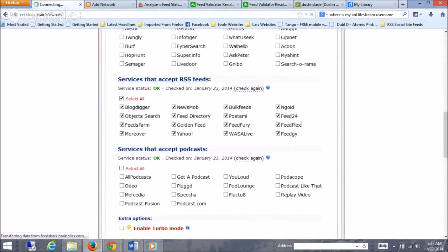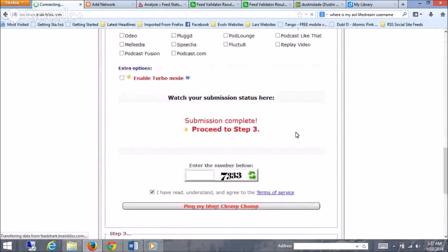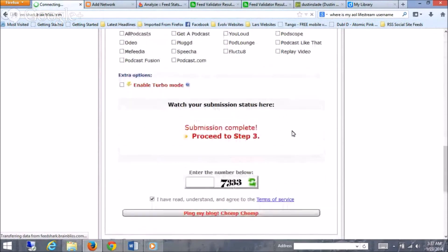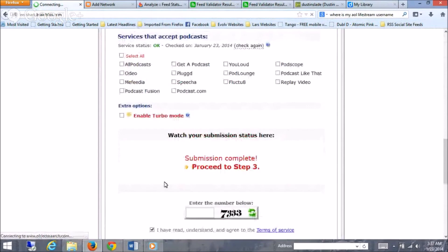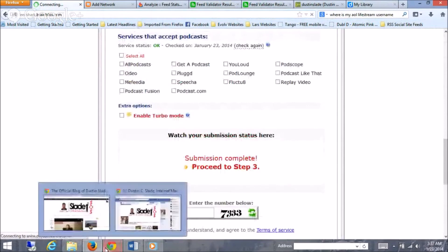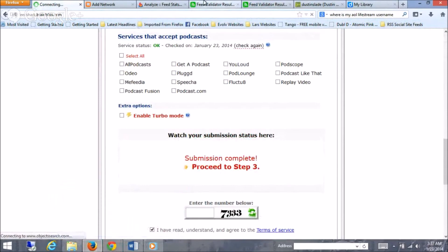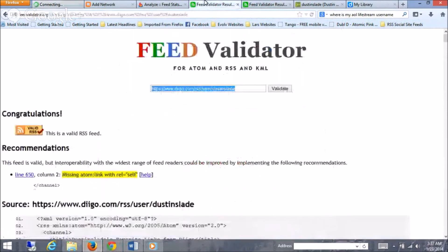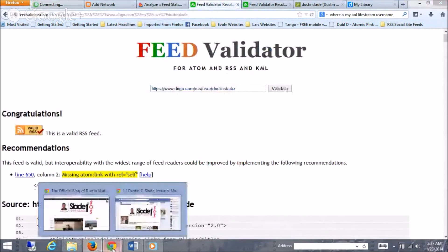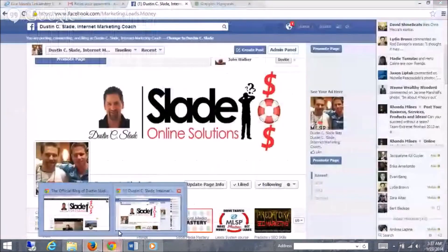It'll go ahead and ping to there. So once you have that done, that's all you have to do, guys. Boom. You're up and running, and you have your RSS feed. Once it's validated in here, you're good to go. So thanks for watching, guys. If you have any questions, feel free to contact me, and I'll show you what I'm doing.